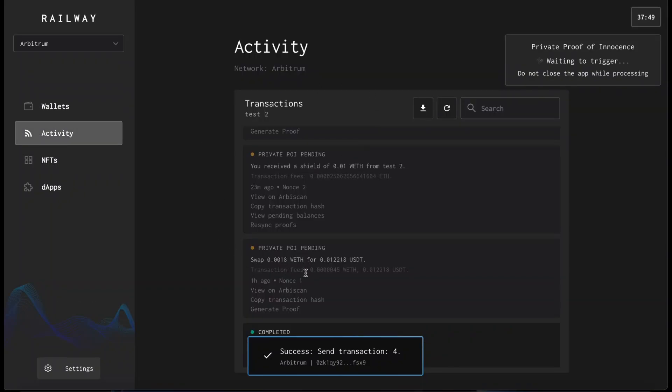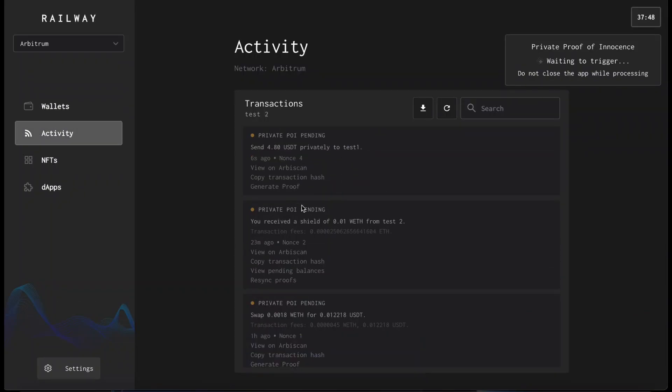And send the transaction. And as always, you can check the status of your transaction by clicking the activity tab.